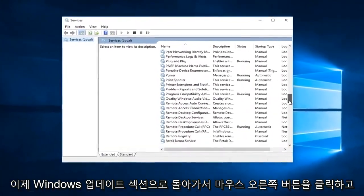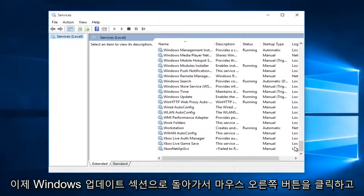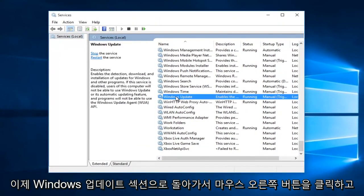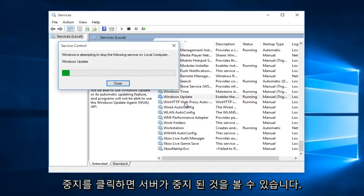Now I'm going to go back to the Windows Update section. Right-click on it, and now I'm going to left-click on Stop.